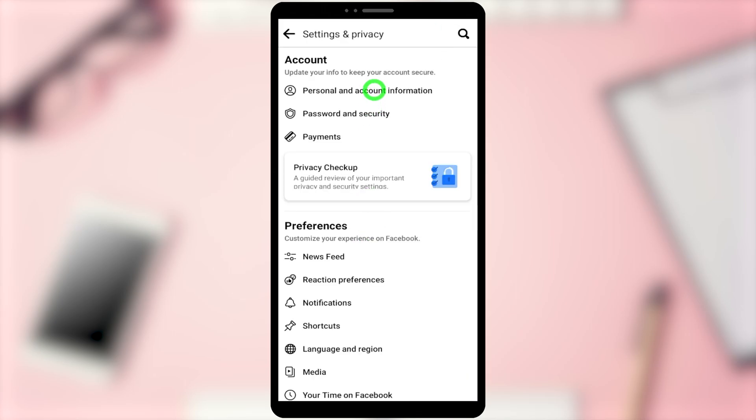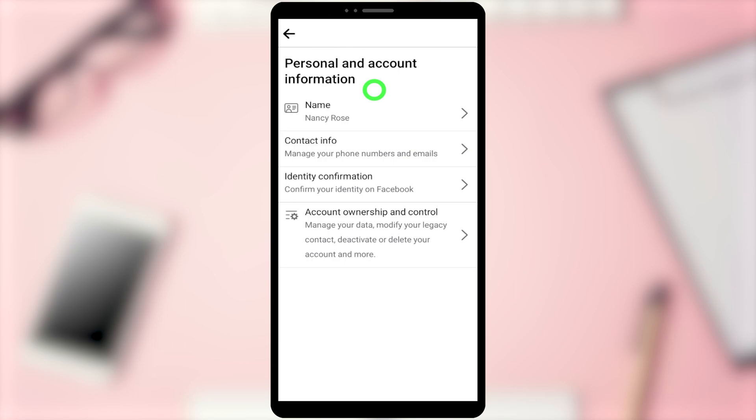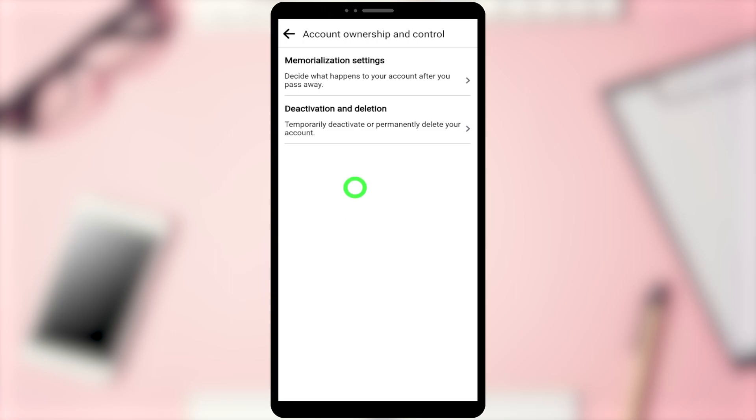Now select Personal and Account Information. Here, select Account Ownership and Control. Then select Deactivation and Deletion.